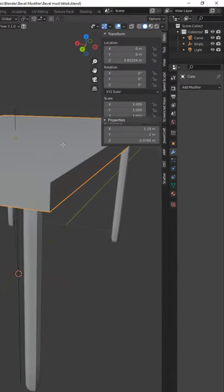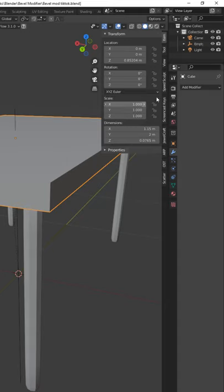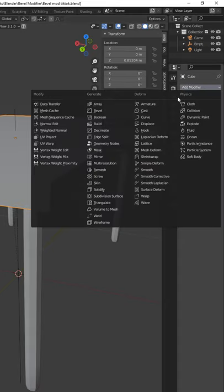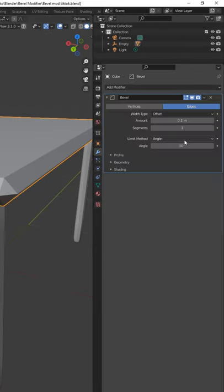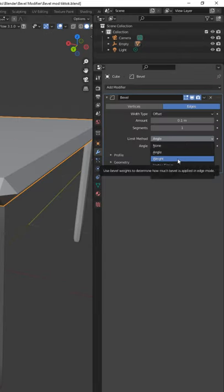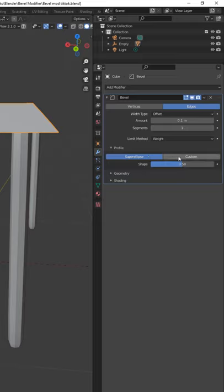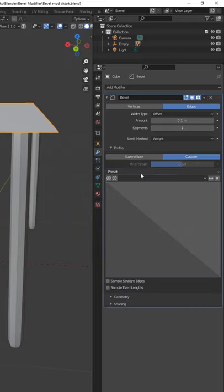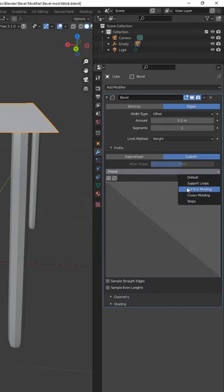Next, go over to the Modifiers tab on the Properties panel and add in a bevel modifier. Change the limit method to weight and set the profile to custom. Then choose the cornice molding from the dropdown.